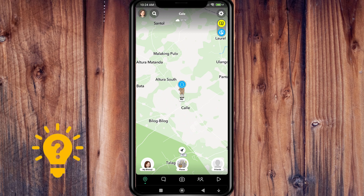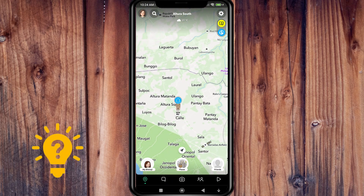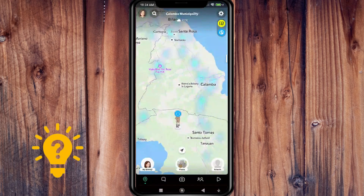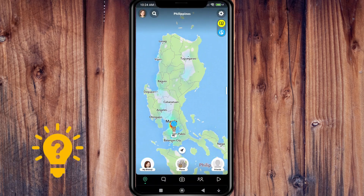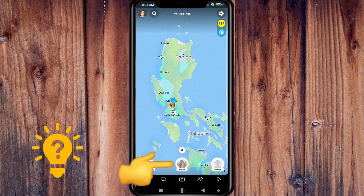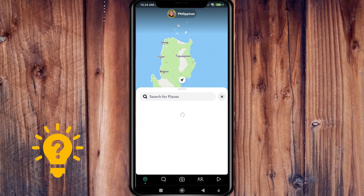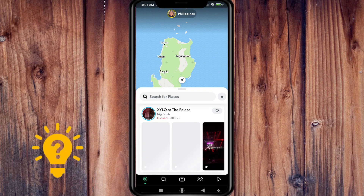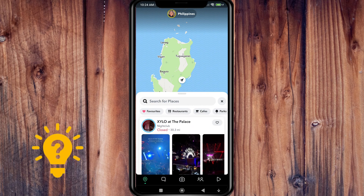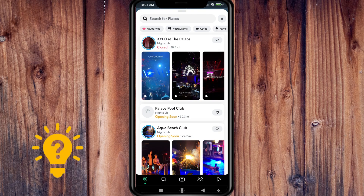You can also zoom in and zoom out. If you tap 'Top Places', you can see restaurants, cafes, and parks near you.